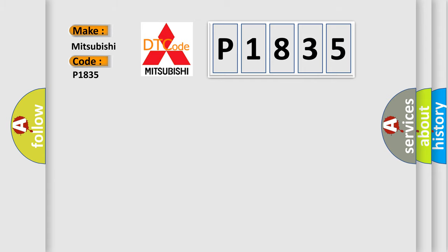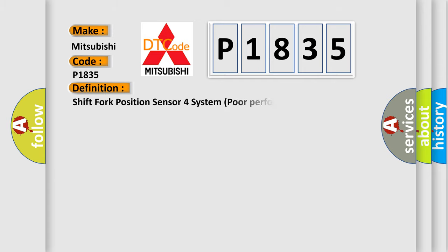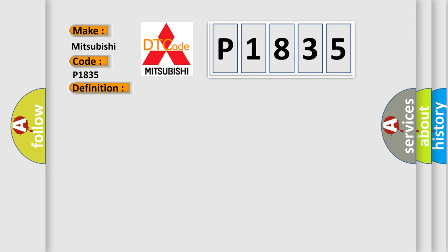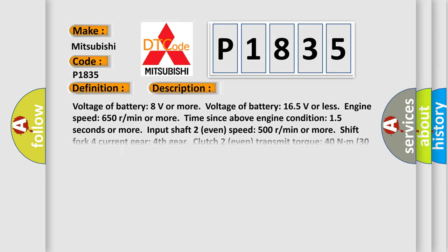The basic definition is shift fork position sensor 4 system poor performance. And now this is a short description of this DTC code.